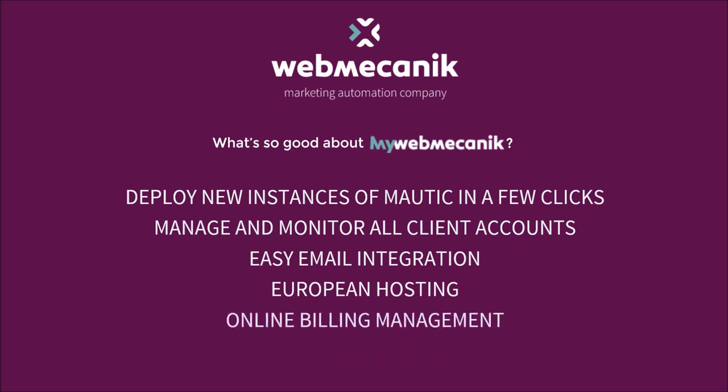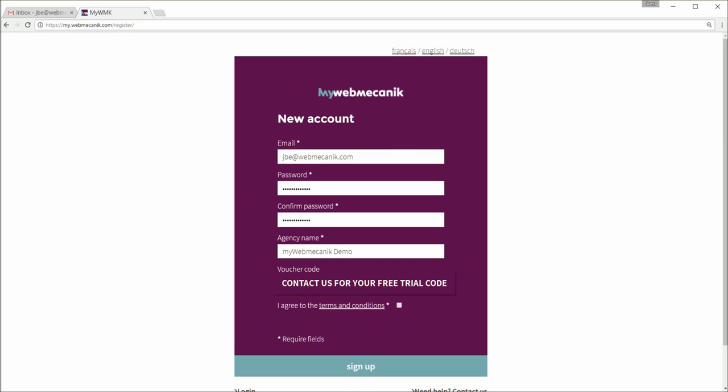And you'll be able to access all of your billing online. To have access to all of that, you're going to need a free trial code, which you can get by contacting a member of the WebMechanic team and you're going to need to know how to activate it. So let's jump into it.